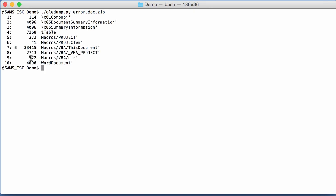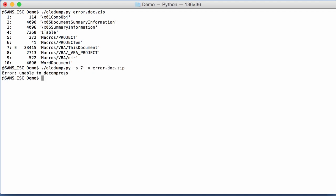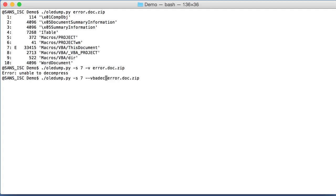You can have an E indicator. Uppercase E tells you that it contains VBA code, but that there was an error when OLEDump tried to decompress it. So if I select stream 7 and decompress it, I get an error. You can still try to see the decompressed code until the error happens by using option VBA decompress corrupt.